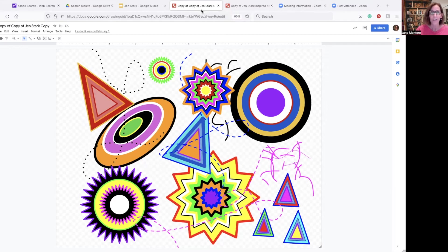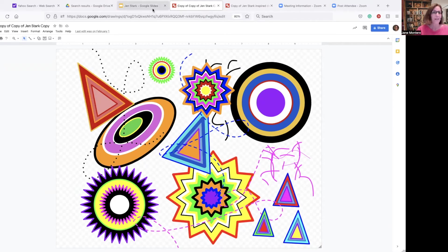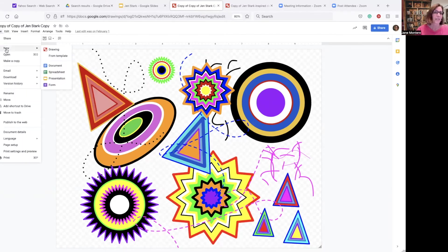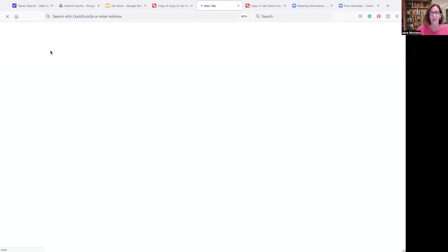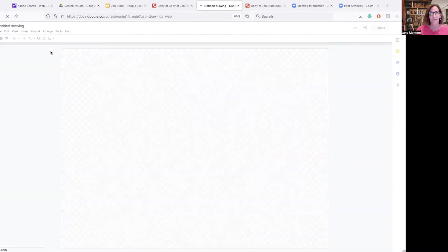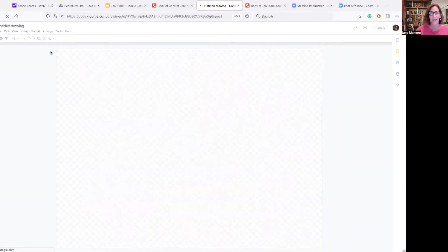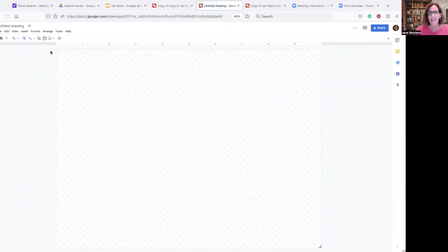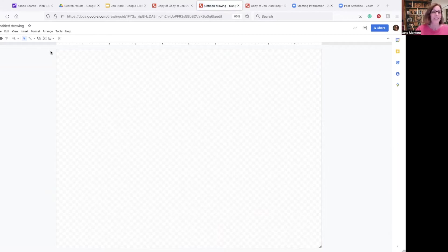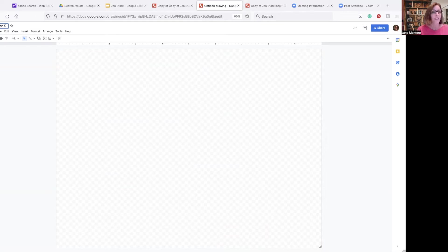So let's pretend we're opening Google Draw. We've gone to our Google Drive, and you go to File, and you go to New, and then we click Drawing. So to make this Jen Stark inspired, what I like to do is let's first of all give that block a title up there. We're going to call this Jen Stark.